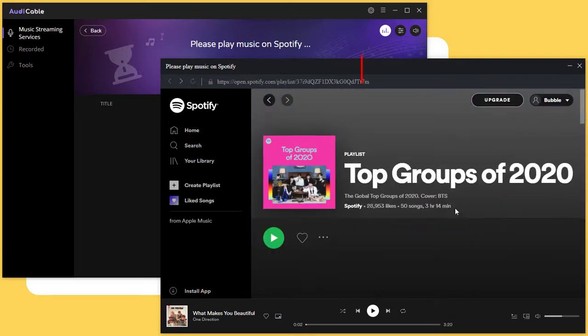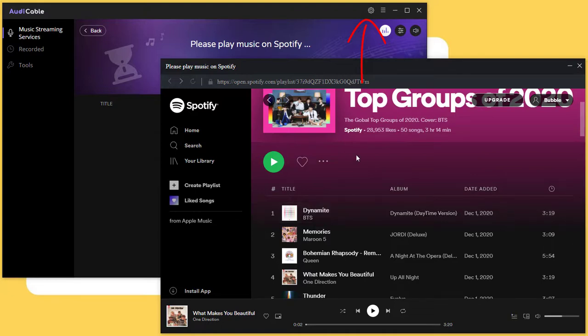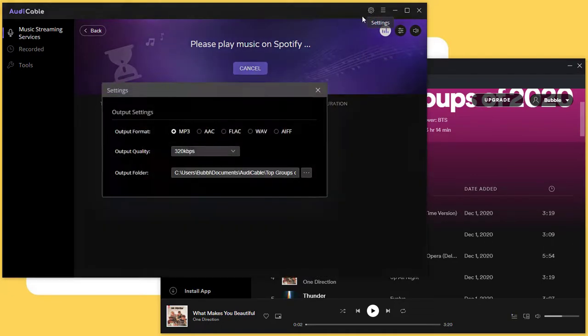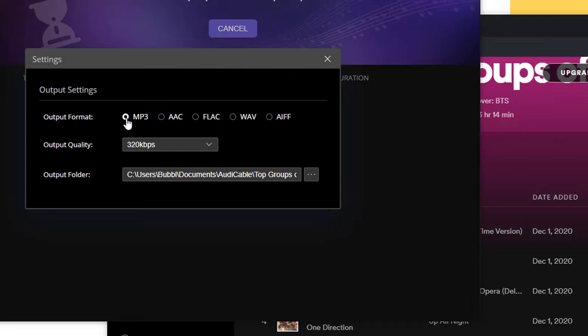Now, go to the settings button to set the output parameters. MP3, AAC, FLAC, WAV, and AIFF formats are available. We'll choose MP3 as the output format, then set the output quality and a proper saving path.